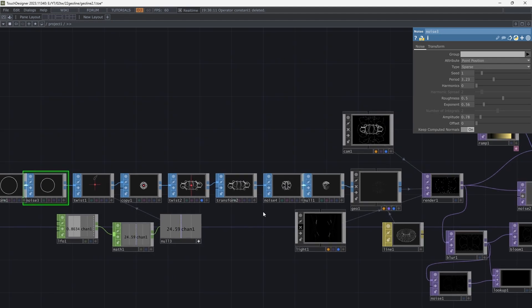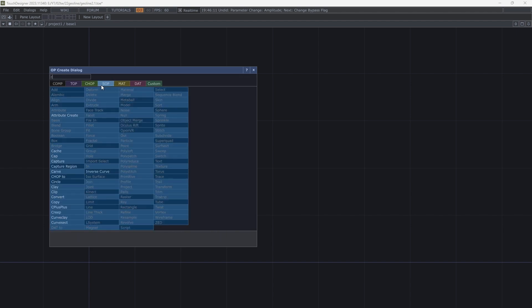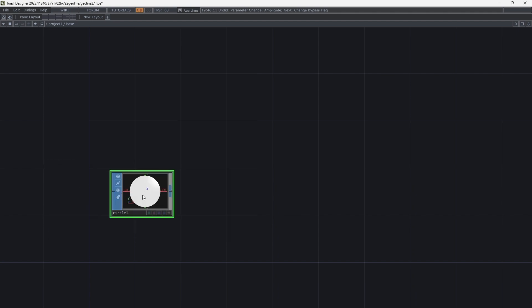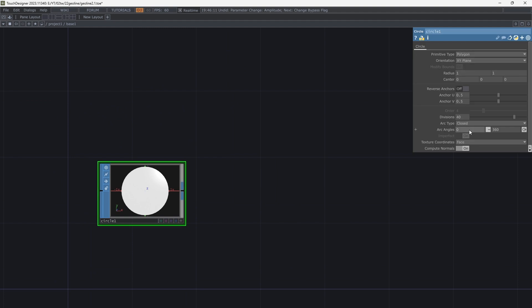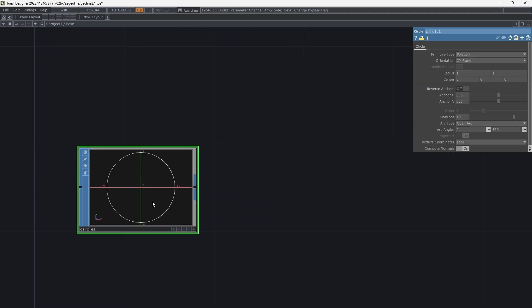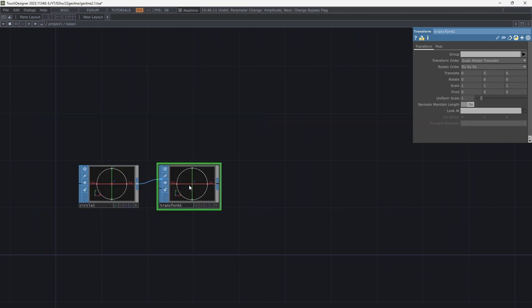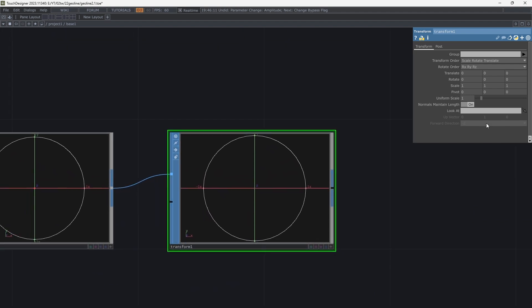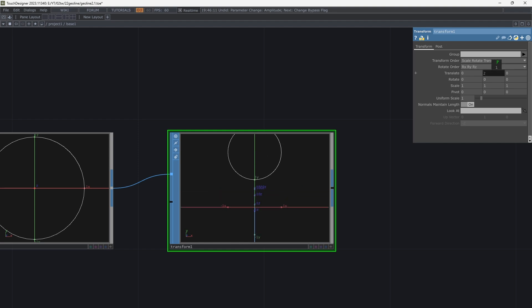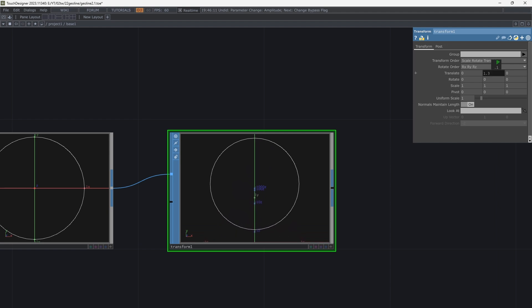So now let's start to create this patch. Add a SOP circle and change the archetype to open arc. Add a transform and change the translate amount to move the center out along an axis.